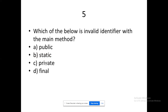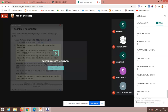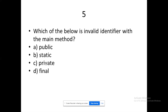Question five: which of the below is an invalid identifier with the main method? In the main method, what are all the keywords you use — you need to filter those and identify the keyword that will not be used with the main method. You know the signature of the main method — from that, identify the one keyword you have not come across. People are posting D — my god. Why would it be D? Because you don't know about that yet — we have not covered it.